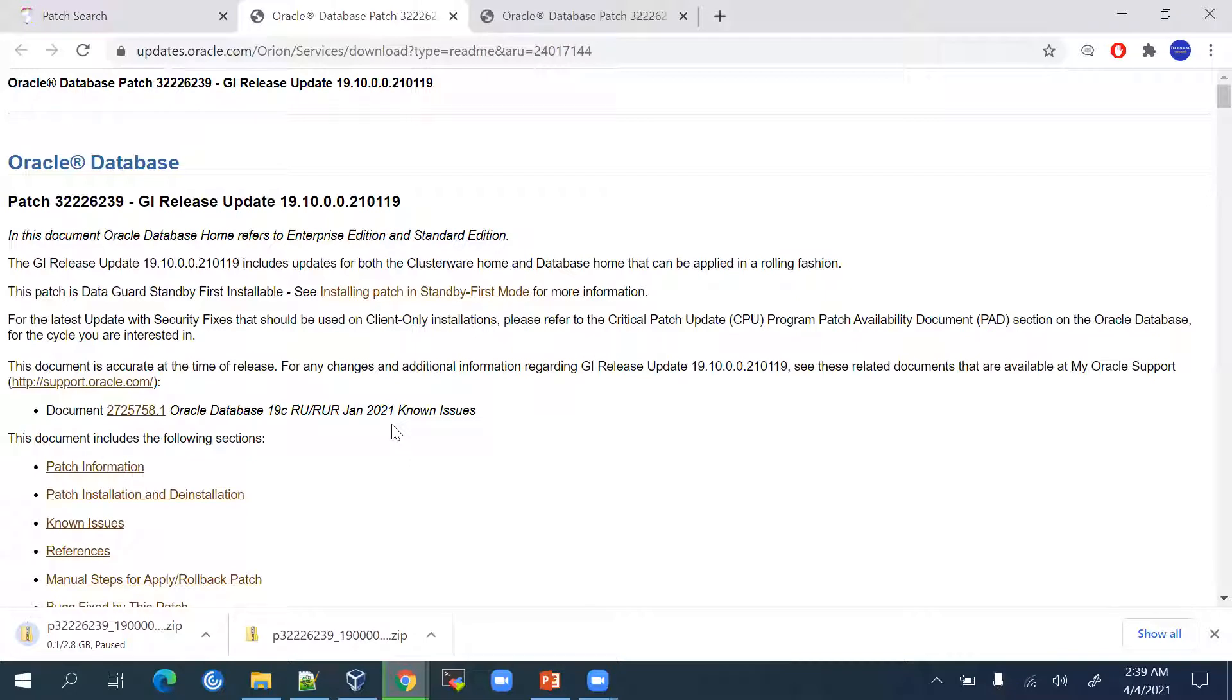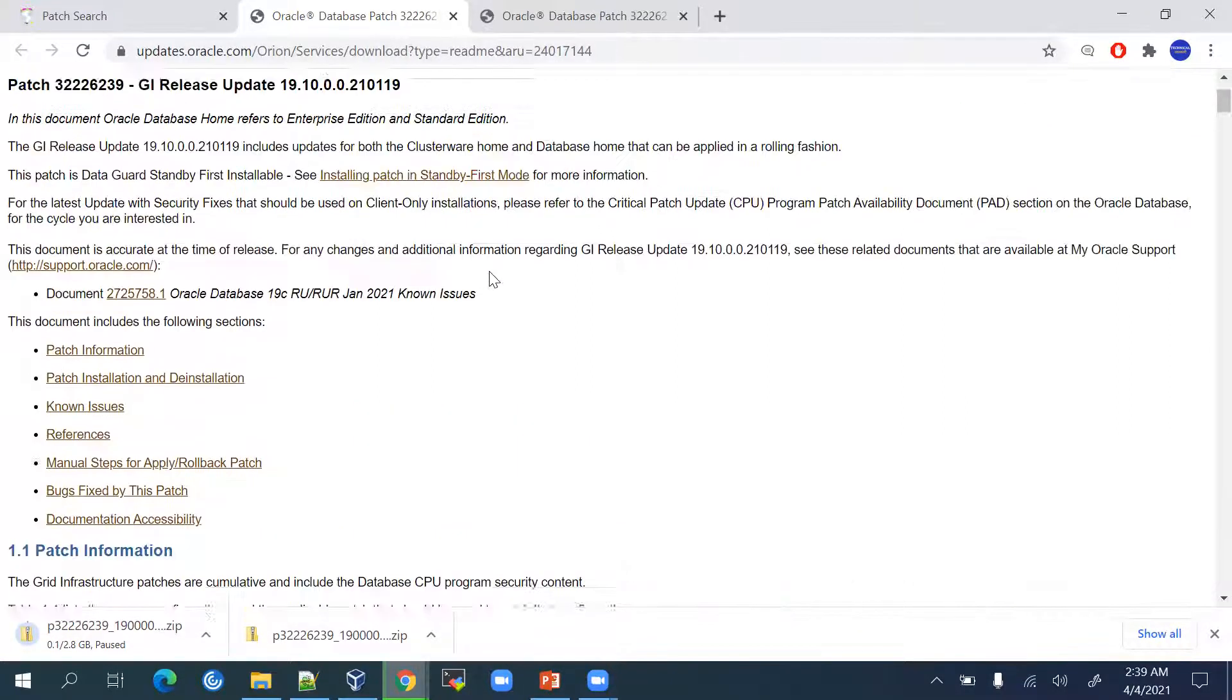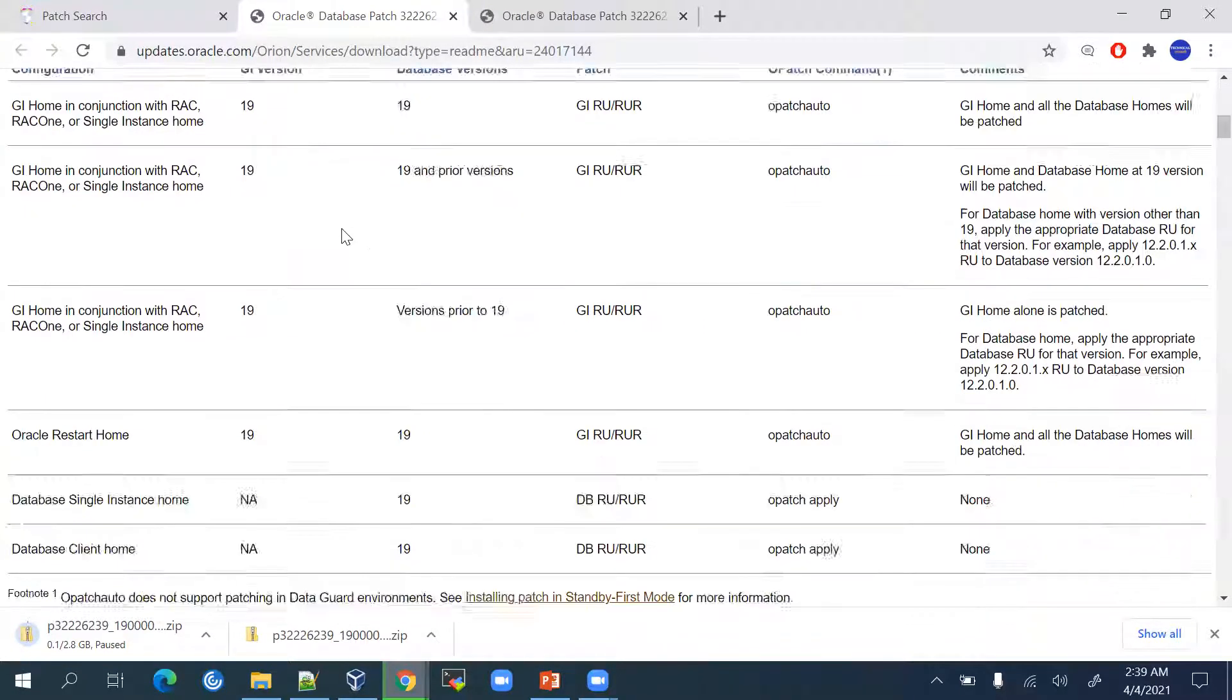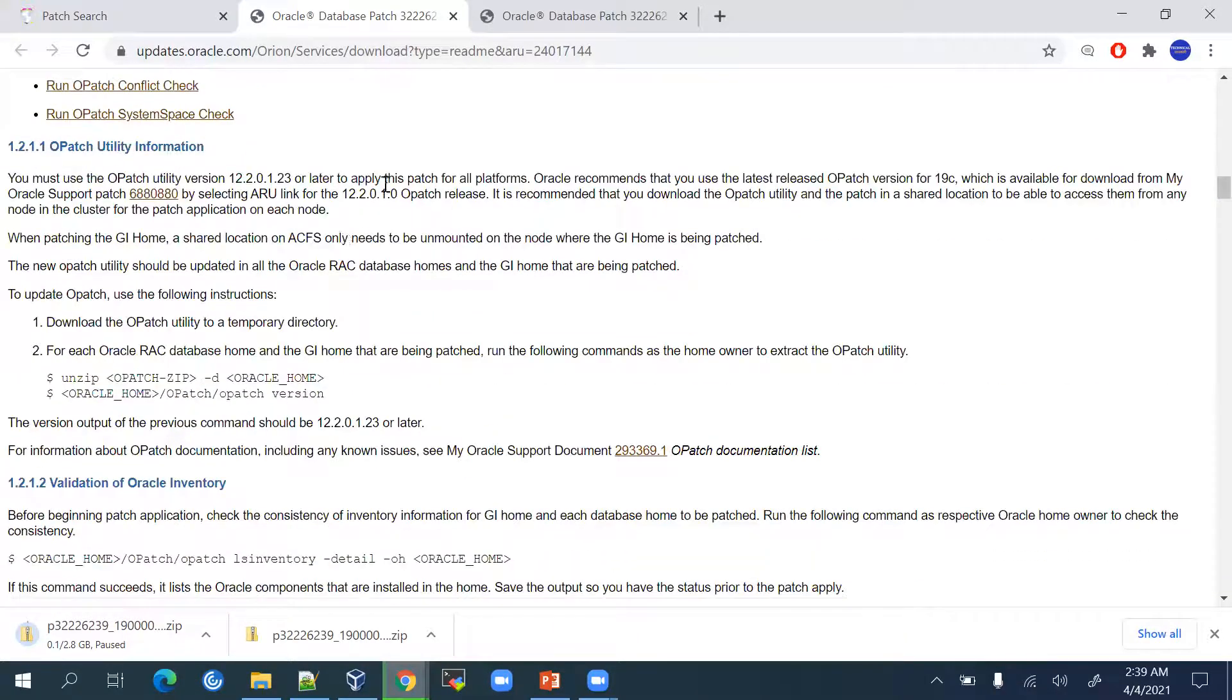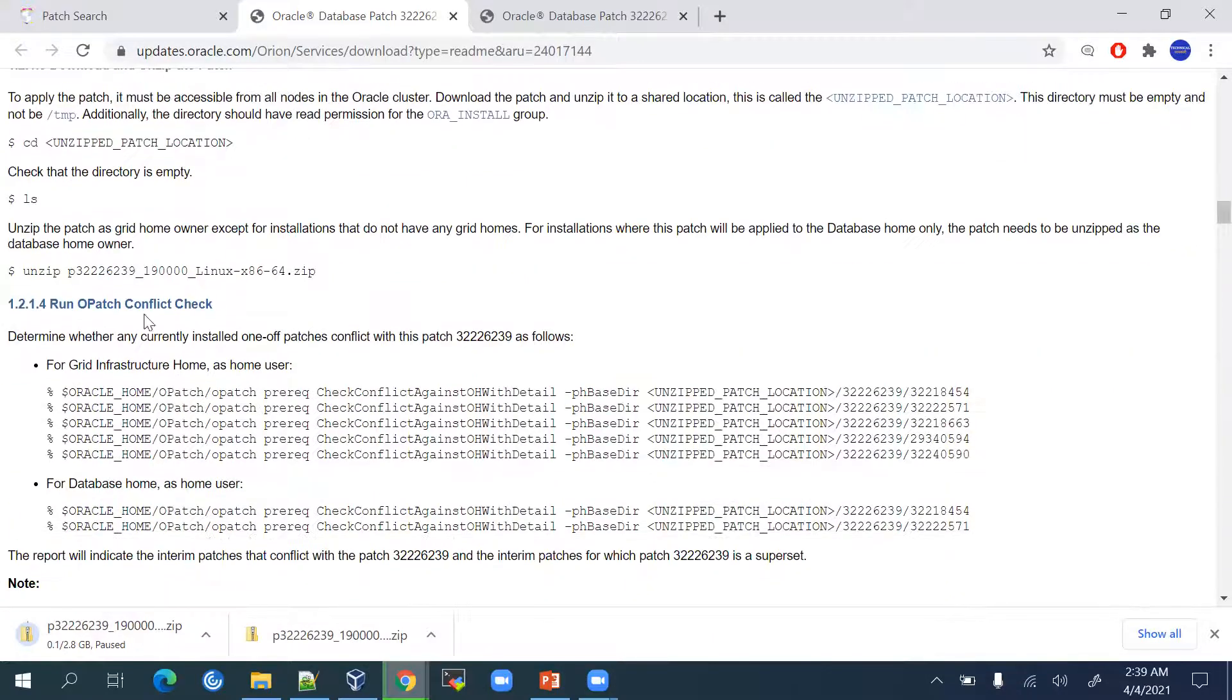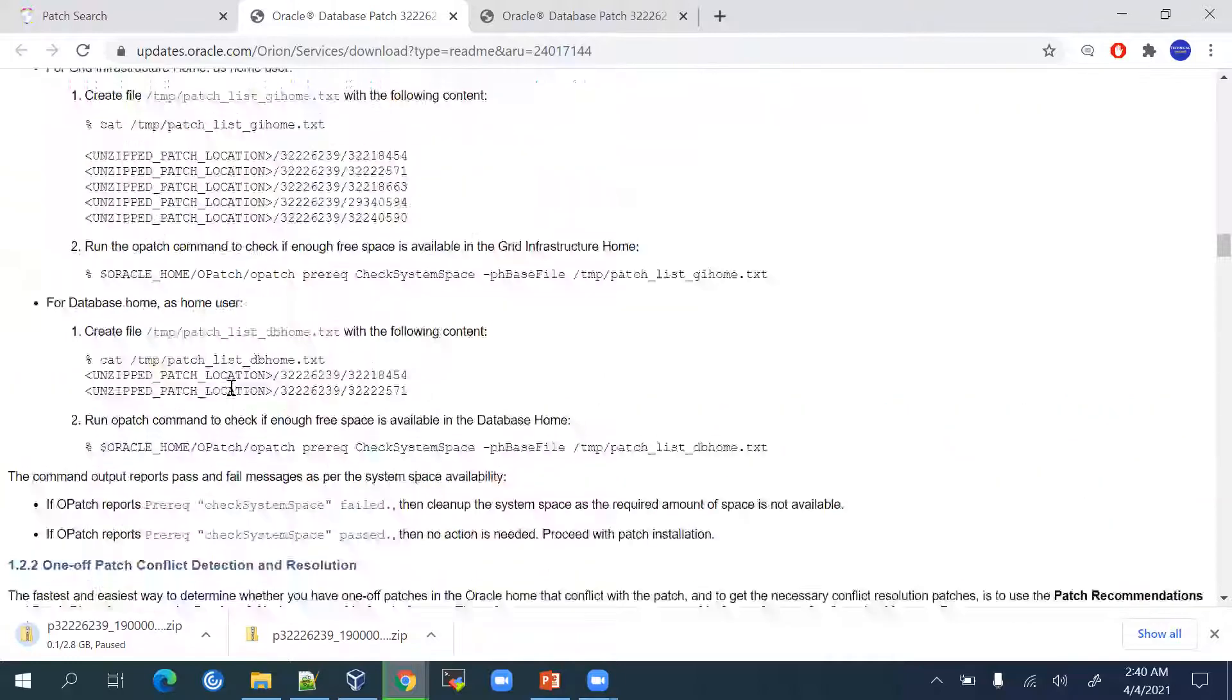This is our readme file. The readme file is very important in terms of applying any patches on the database. You just go through this readme very carefully. What are the patches that we need to apply, those information, everything, how to install those patches, everything will be given in this readme document.